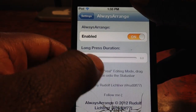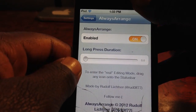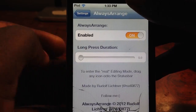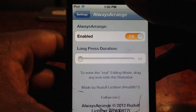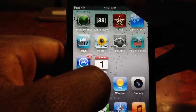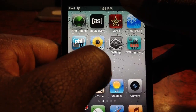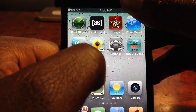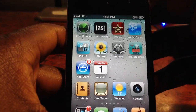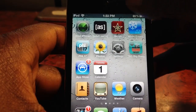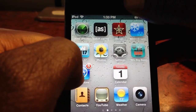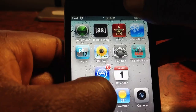The long press duration is basically — right now I have it on zero, so as soon as I touch an icon I can just drag it anywhere.